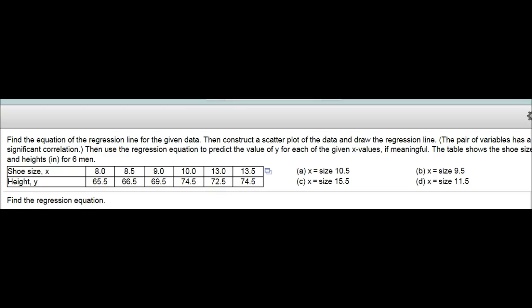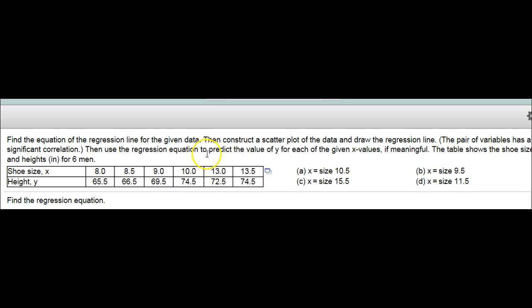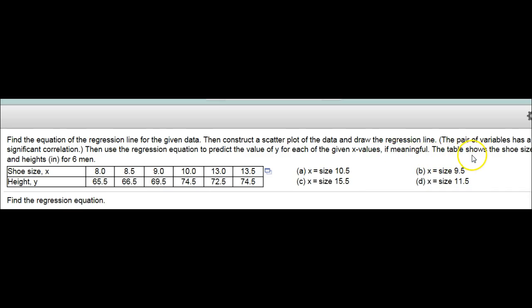Let's do another one of these. It says, find the equation of the regression line for the given data, then construct a scatter plot of the data and draw the regression line. The pair of variables has a significant correlation, then use the regression equation to predict the value of Y for each of the given X values, if meaningful. The table shows the shoe sizes and heights for six men.